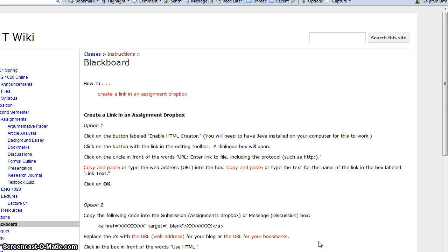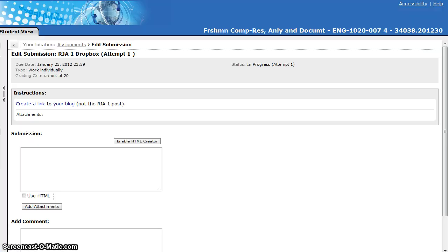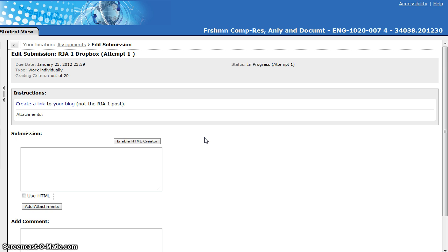There are two ways that you can create a link in an assignment dropbox in Blackboard and I'm going to show you how to do both of them. When you're logged into Blackboard and have opened the Dropbox, this is what you'll see for Research Journal Assignment number one. These instructions will work for both your blog and for your Dego account when you have to do that in a couple of weeks.